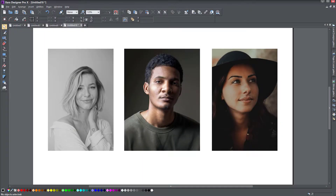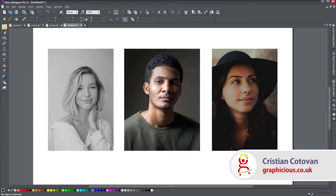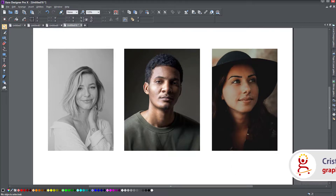Hello, this is Christy. In today's video for Xara Designer Pro X, I'm going to show you a little trick that I learned a long time ago, and I love to use it in many of my projects, particularly when you work with photos.